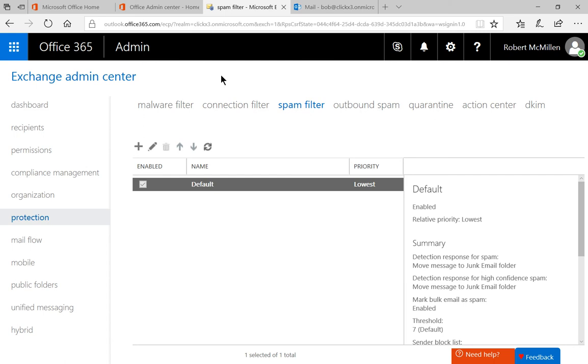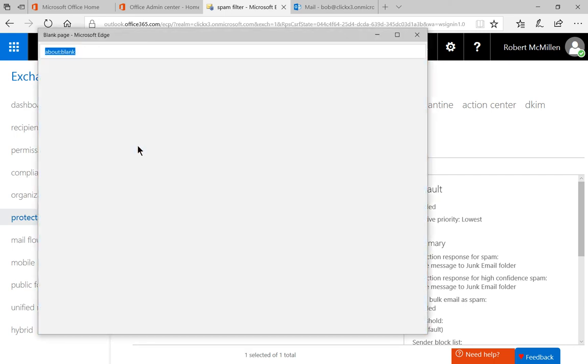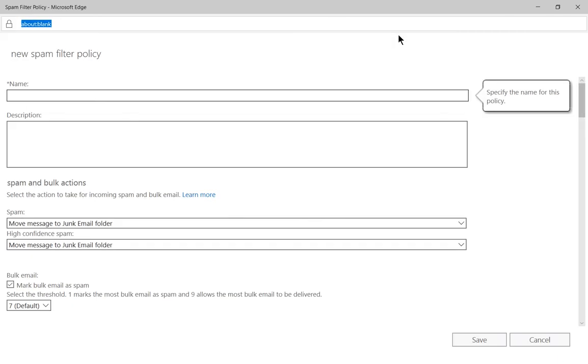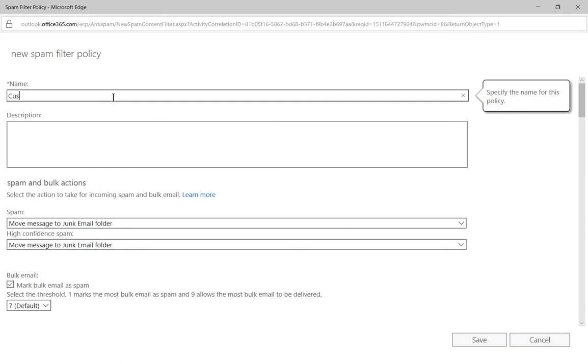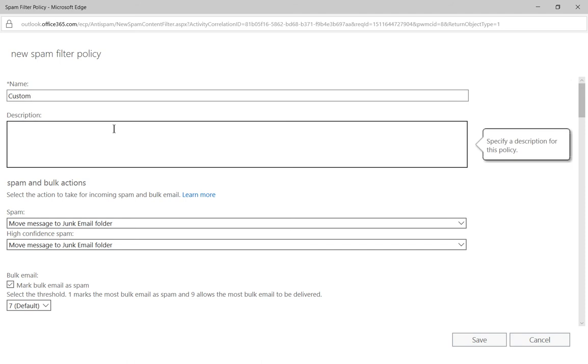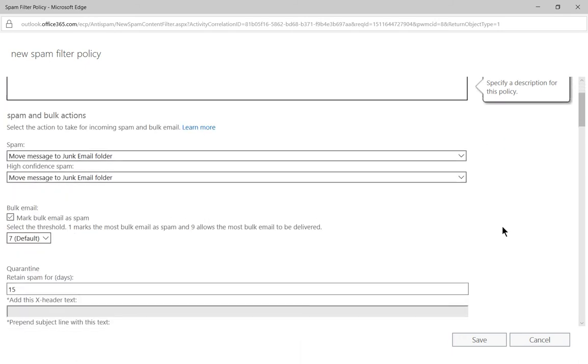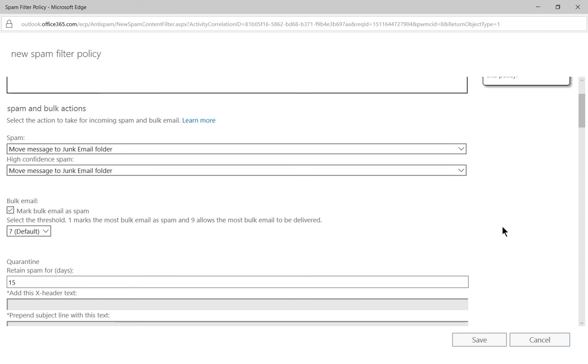So we're going to go ahead and click on plus to create a custom spam filter. And we'll go ahead and call this one custom. And we'll choose the description, we'll say yes, this is just for Jane Doe. Jane is getting specific type of spam that other people are not, so we're going to create a custom filter just for her. And I'll show you how to apply it to her a little later on.